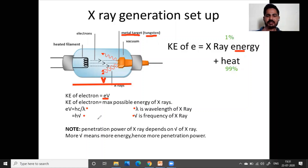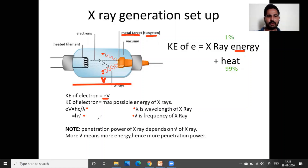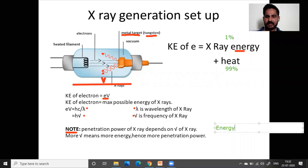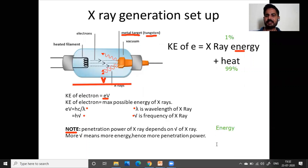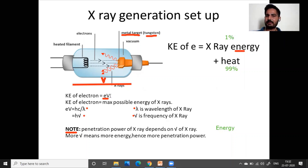It is important to understand how the potential difference eventually changes the penetration power of x-rays. Penetration power of x-rays depends on the frequency and energy of x-rays — if its energy is more, its frequency will be more, and its penetration power will be more. To increase penetration power, we can increase energy by increasing the potential difference.